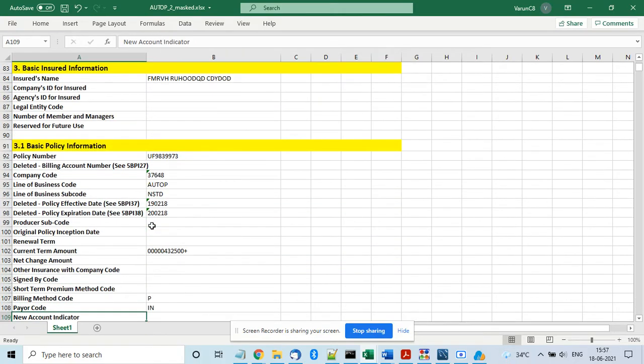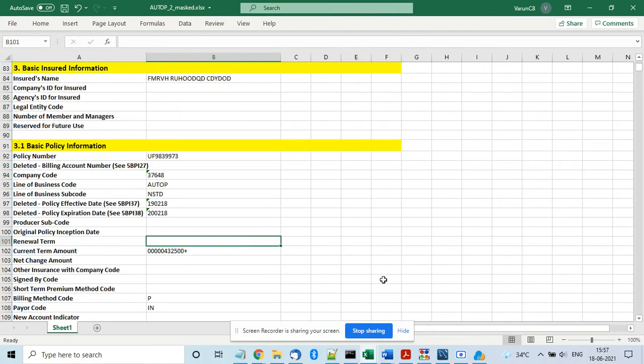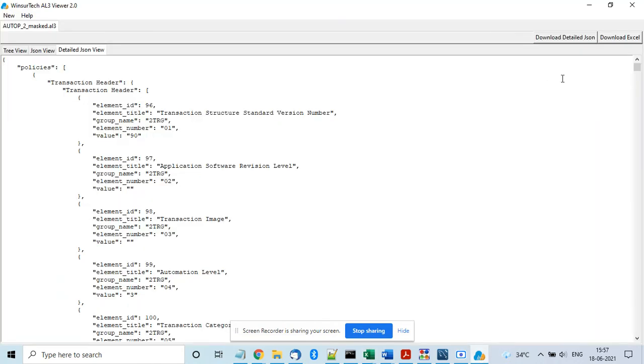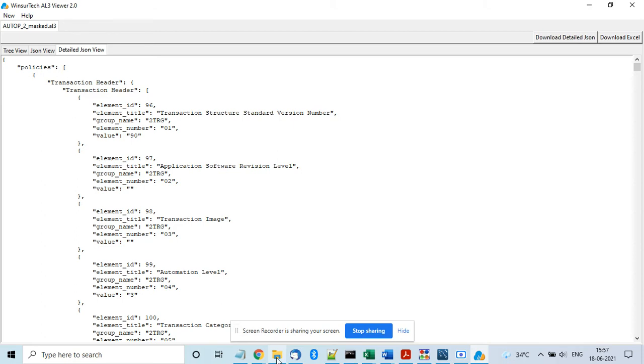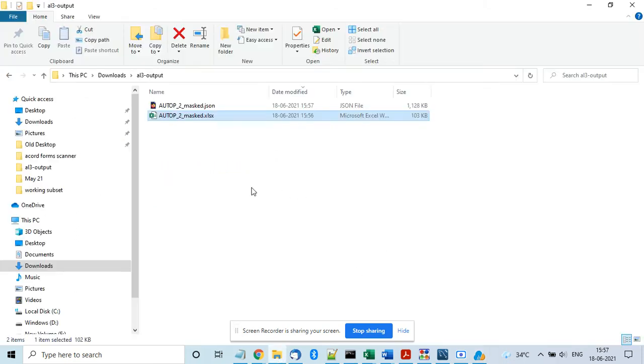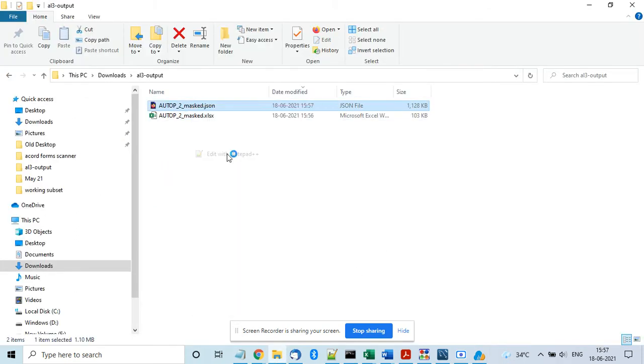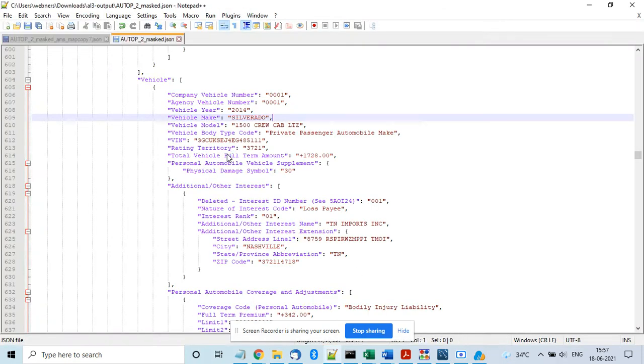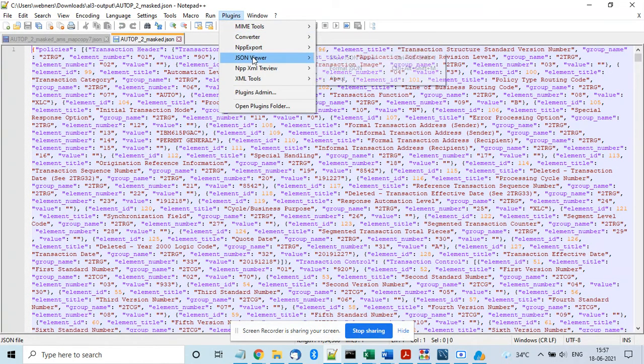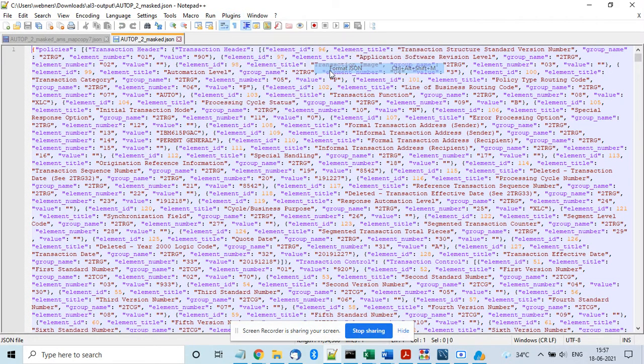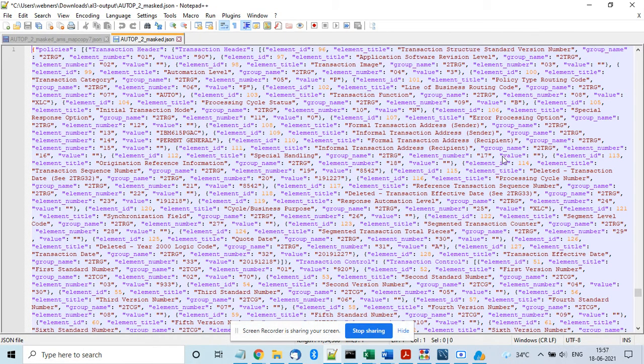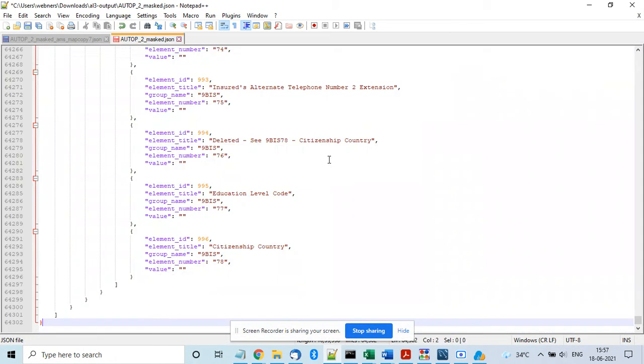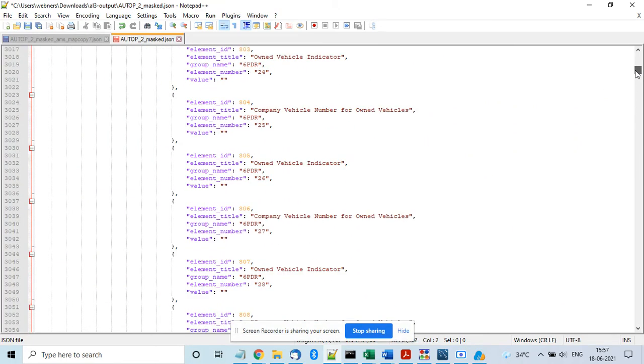And all the information is there. You can also download the JSON, like detailed JSON here. It will be created at the same location. This JSON file is created and we can view it. Let me format it. It's a big file so it will take a couple of seconds. So you see the data in JSON format your team can utilize it, use it.